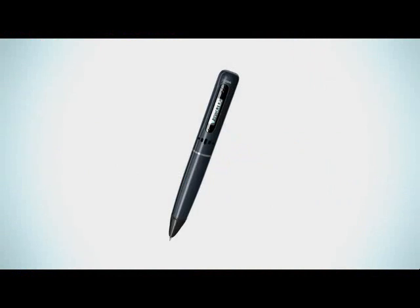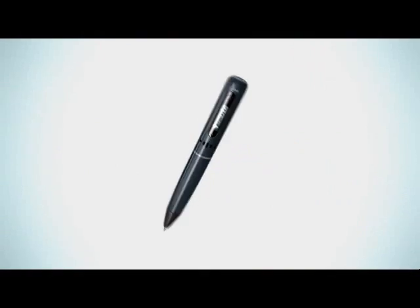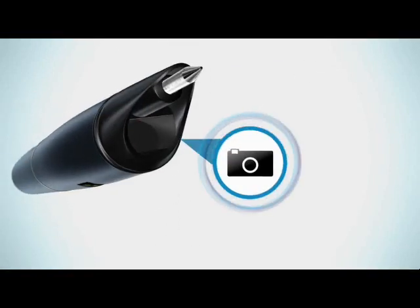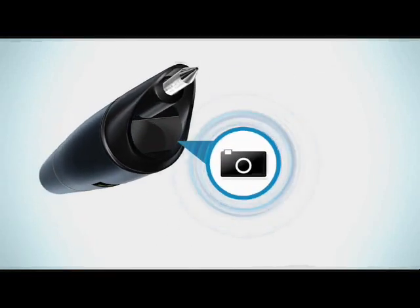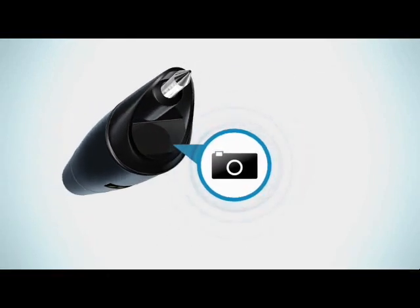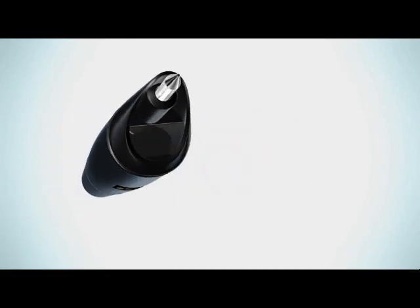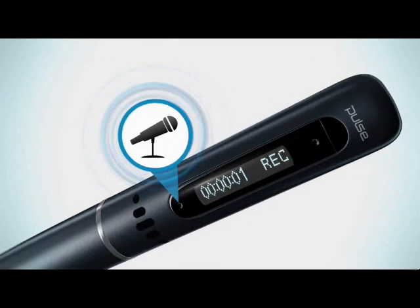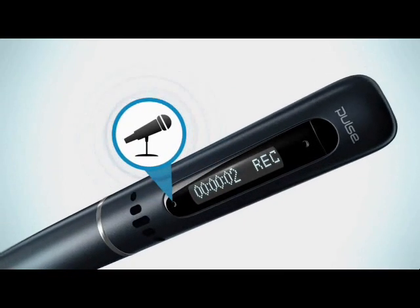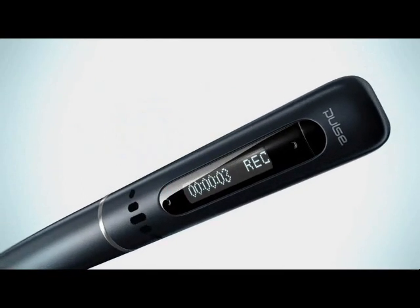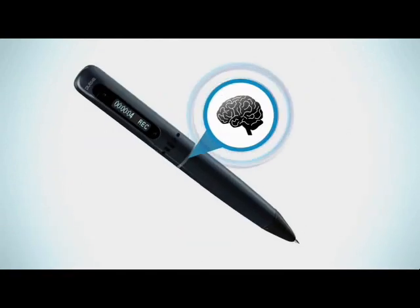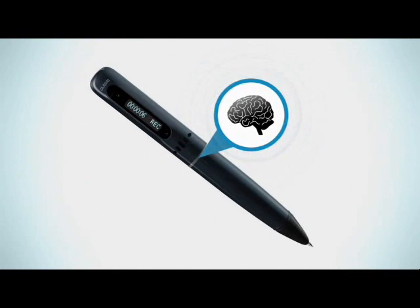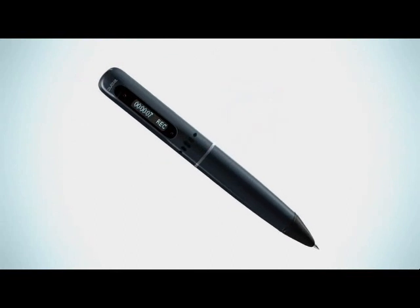So what makes the Pulse Smart Pen smart? For one thing, it's what's inside. It has an infrared camera at the tip which tracks everything you write or draw, and a built-in microphone that records crisp, clear sound. Inside is a computer that remembers everything you write, draw, and hear.